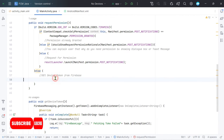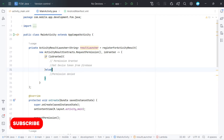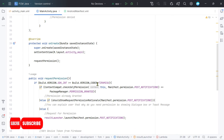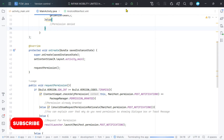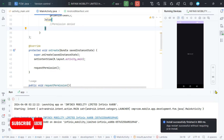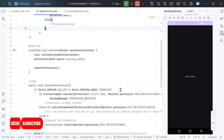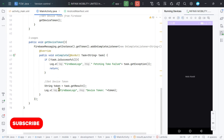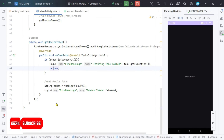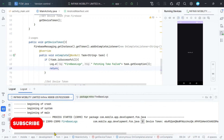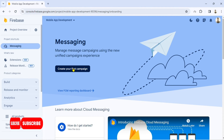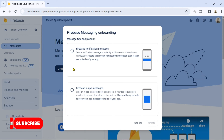Now we will call this method when permission is granted or the device version is less than 13. Let's run our application — I am testing on Android 10, so it will not ask for permission. Instead, I will get the device token from Firebase. Here I have successfully received the device token. Let's create a test notification from our console.